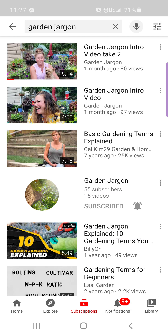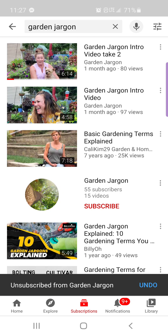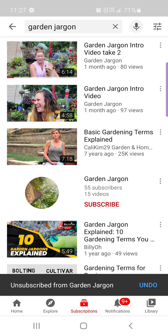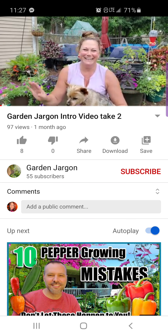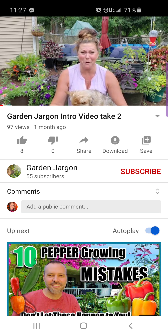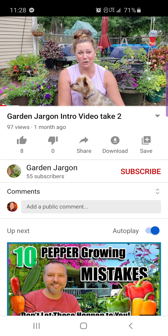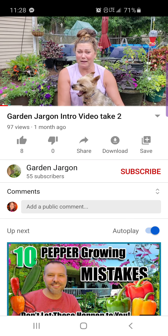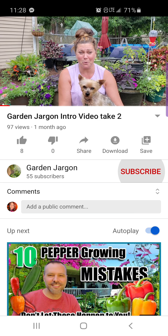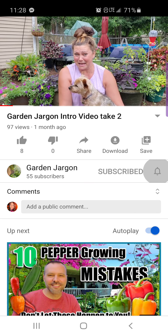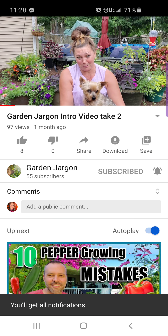Let's unsubscribe really quick so I can show you something else. Now if I hadn't noticed the channel listing in the middle of the page and I had just seen 'Garden Jargon Intro Take Two' and clicked on that video, you can also hit Subscribe right in the middle of the page — it says Subscribe right there. You'll see my name, Garden Jargon, with the little profile icon and then the red Subscribe button. So you can hit Subscribe there, and I'm going to hit that bell and touch All to get all the notifications.